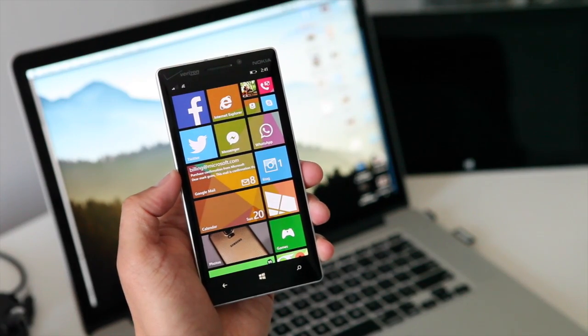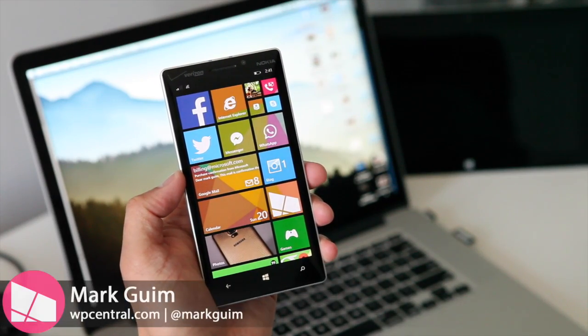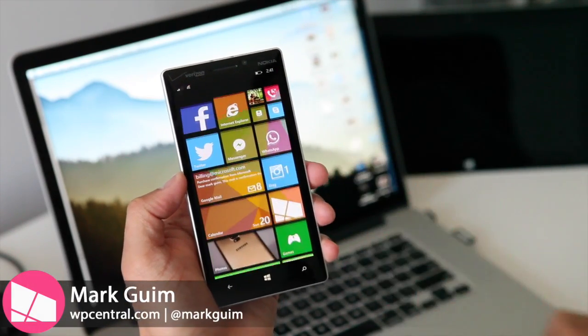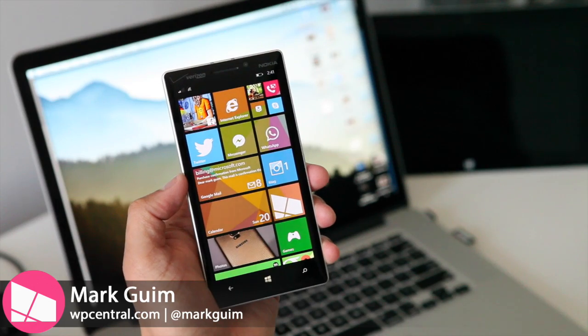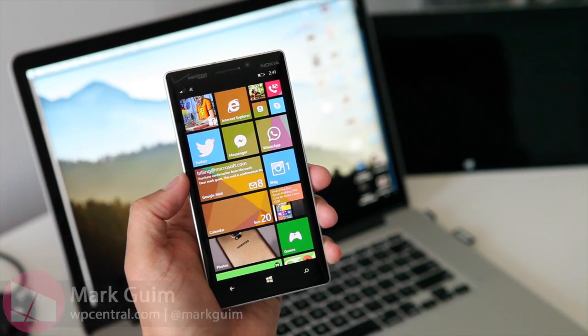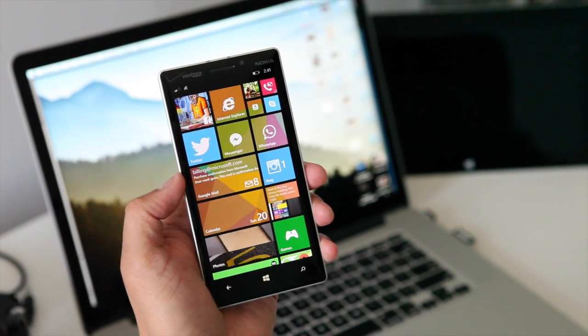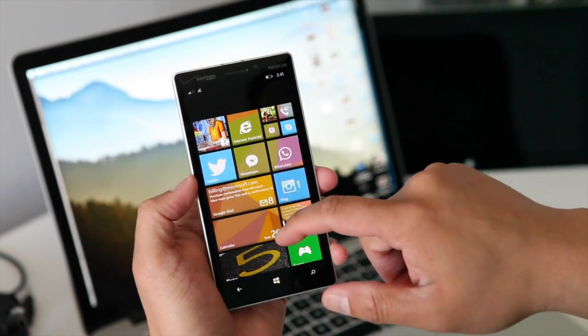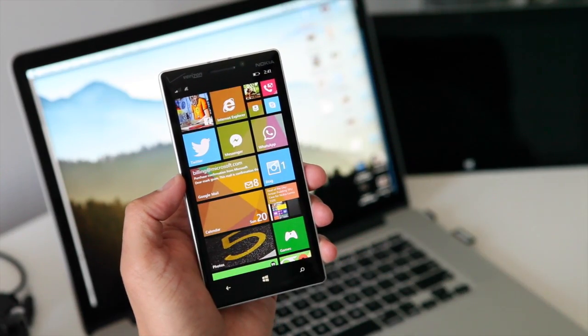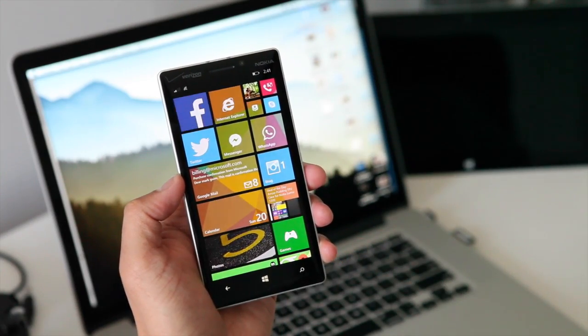Hey Windows Phone fans, I'm Mark for WP Central and this is the Nokia Lumia Icon running Windows Phone 8.1 Preview for developers. In this video I'll show you how you can use Cortana to open websites.